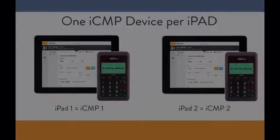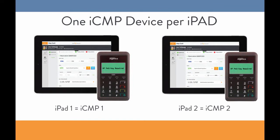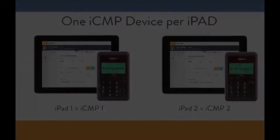Also, it is only possible to pair one iCMP device with one tablet. If you know your hotel will be using multiple iPads with iCMP devices, we recommend creating label stickers for paired devices so the hotel staff will always have the correct iCMP device with the correct iPad.